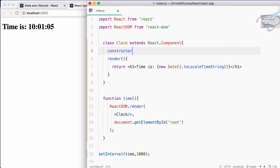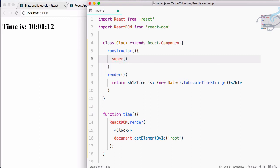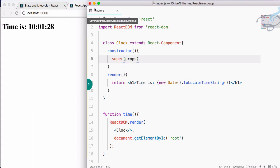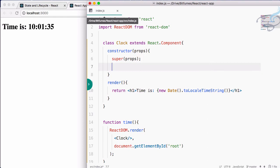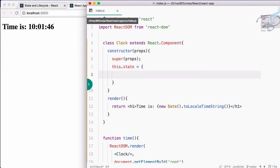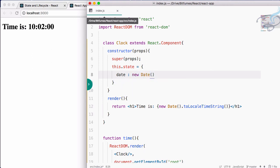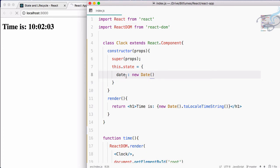To set the state, we first have to create a constructor. I will say constructor, and inside the constructor we first have to call super with props. Then I will say this.state equals an object, and in that object I will define whatever I want to have here.